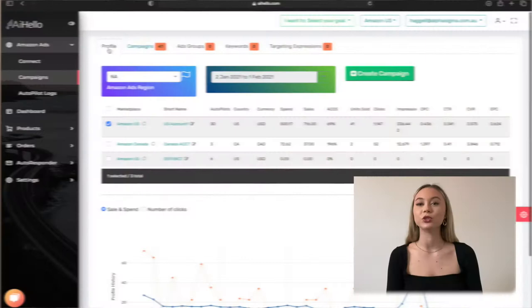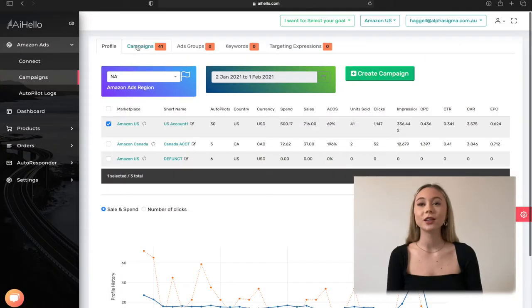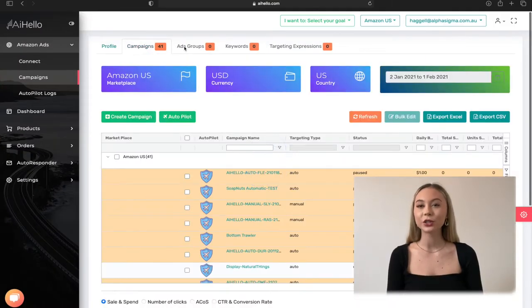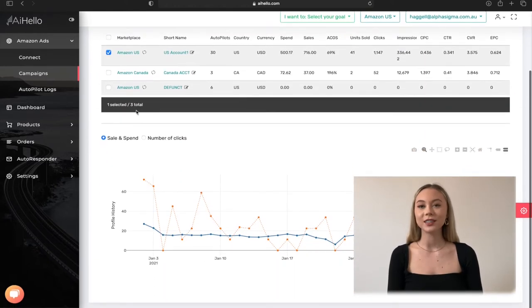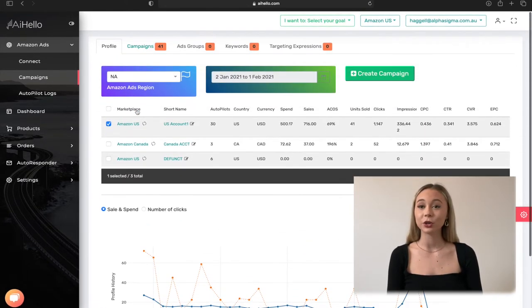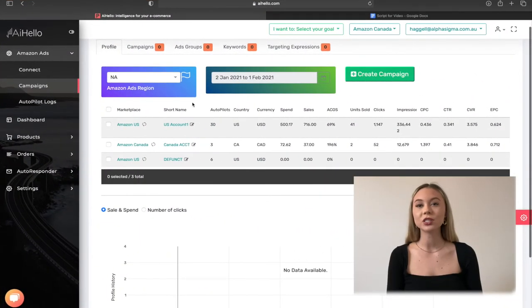On this page are a series of tabs that shows your profiles, your campaigns, your ad groups, your keywords, and your targets. The initial view is the list of Amazon profiles. These are usually the different marketplaces for the Amazon ads region. If you have multiple regions connected, you can switch between them in the region switcher on the top left.